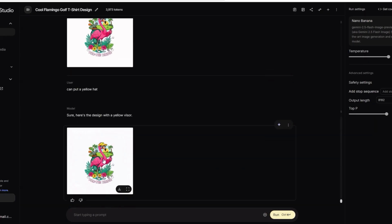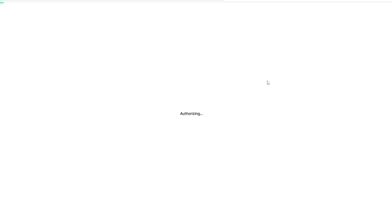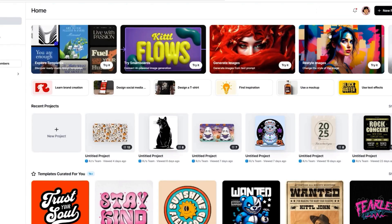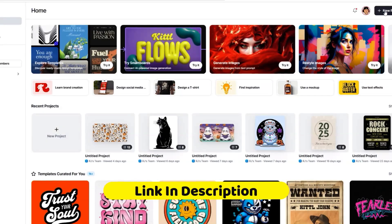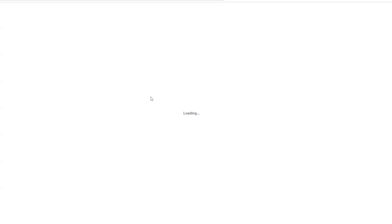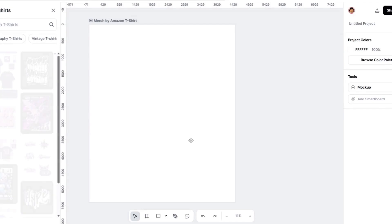I'll show you how, once you're happy with that design — putting it in different colors, placing it on a different mock-up — you can take out the background, upscale it, and get it ready for the platforms. Different platforms have different dimensions, so don't think you can just upload a design directly. You need to make sure it's print quality and ready for the platform. I'm going to go into Kittle, a really cool editing software.